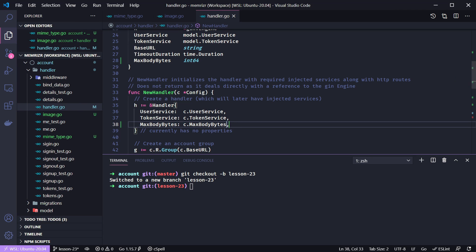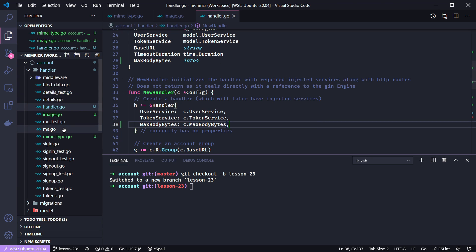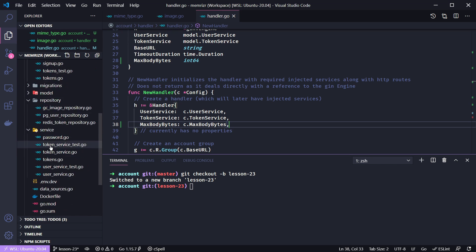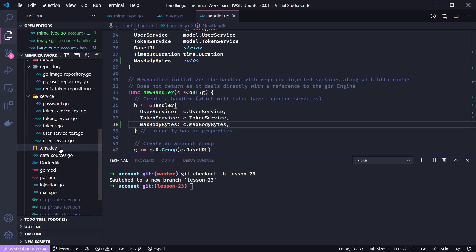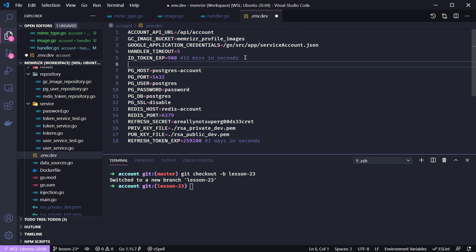And of course, we'll need to provide this in an environmental variable. So let's go to our env.dev file and let's add this as max body bytes. Let's put that in alphabetical order here.